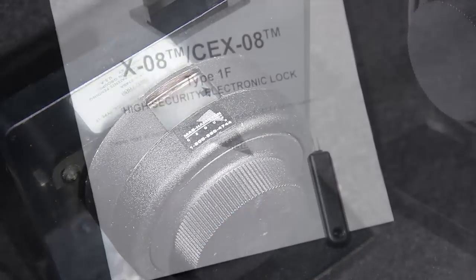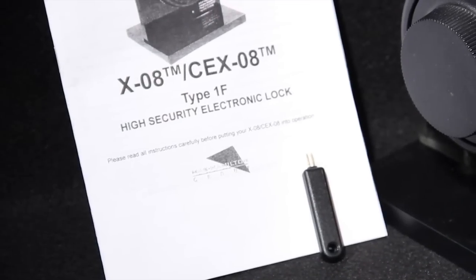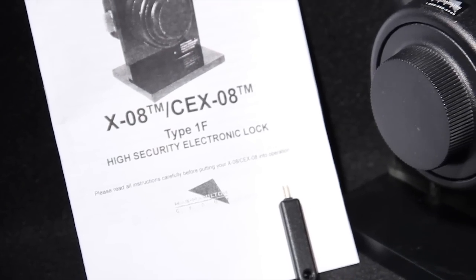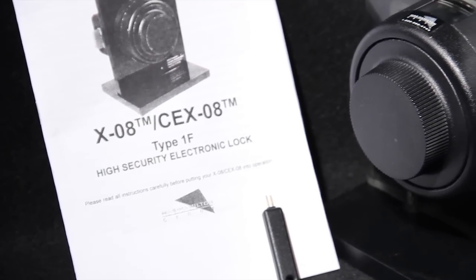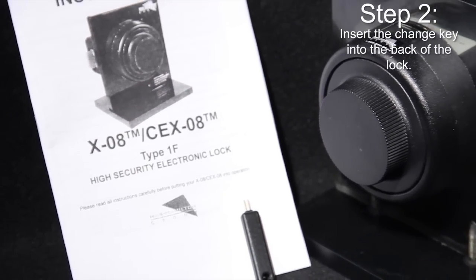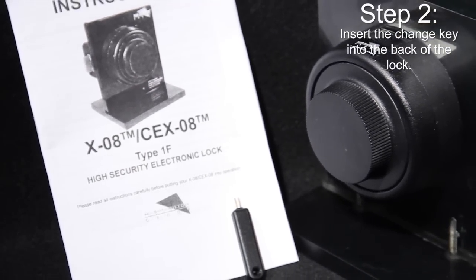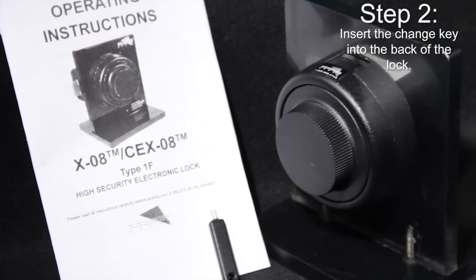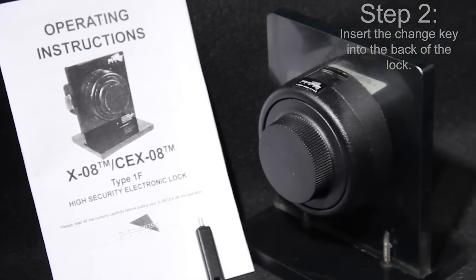Next, you will insert the change key into the corresponding holes on the back of the lock. Your change key can be found with the owner's manual in a small plastic bag that originally came with your GSA approved container.